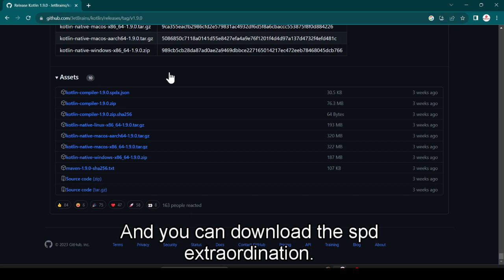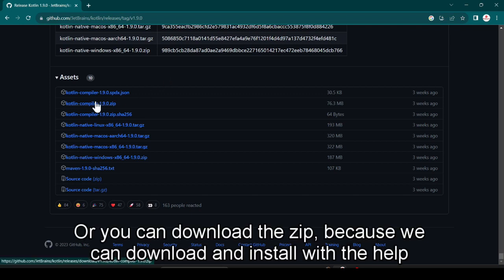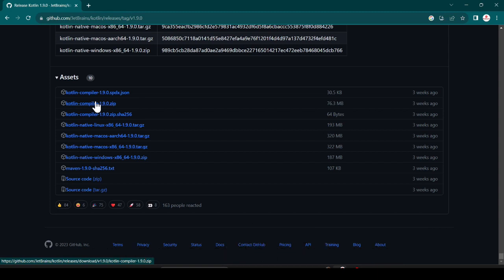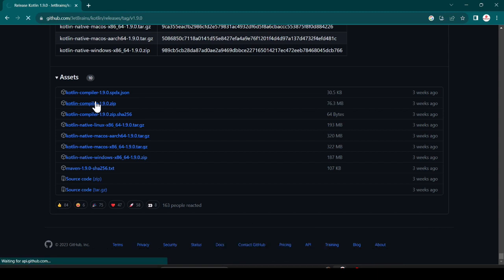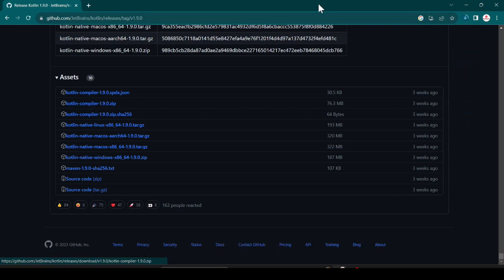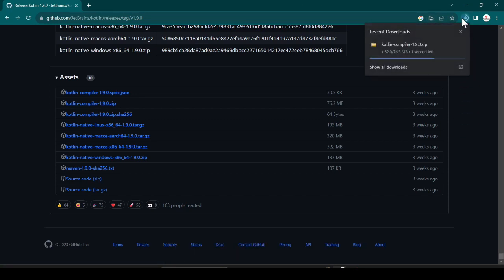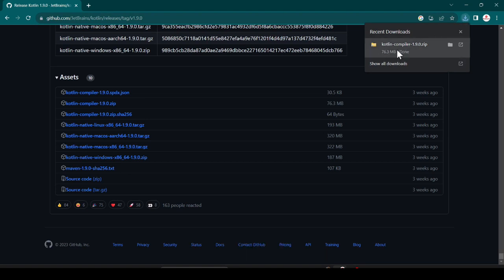You can download the SPDX json or you can download the zip. We can download and install with the help of zip. We download this and it will start downloading. It is not more than 76 MB. It is completed.